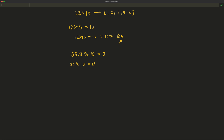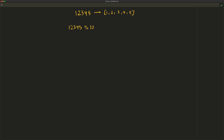So going back to our original example, 12345 mod 10 equals 5. Now once we have that, we need to get the next digit, which is 4. We need to get rid of the 5 by taking 12345 divided by 10, which gives 1234.5, and then taking the floor of that — which means chopping off anything after the decimal point — so that becomes 1234.